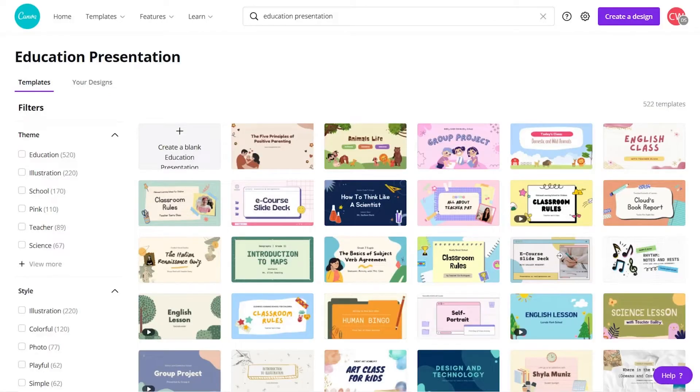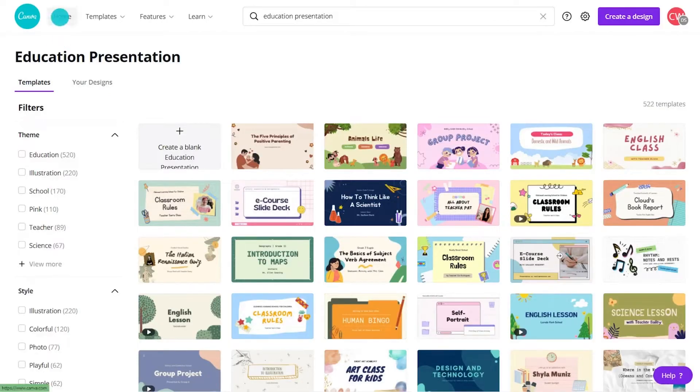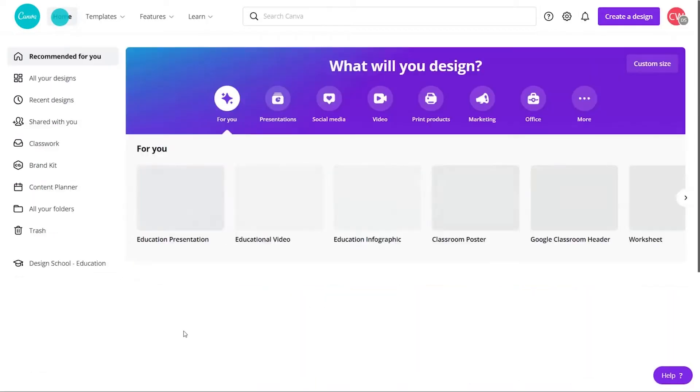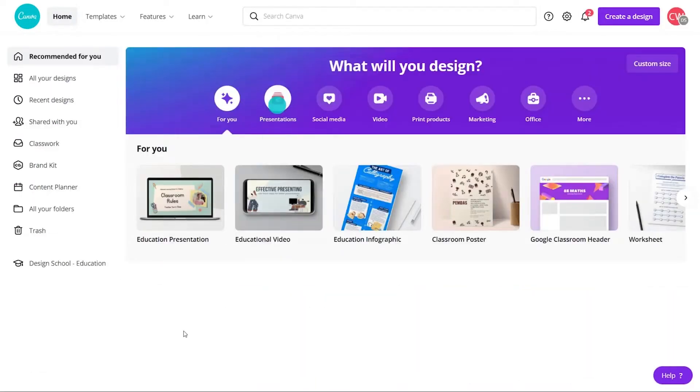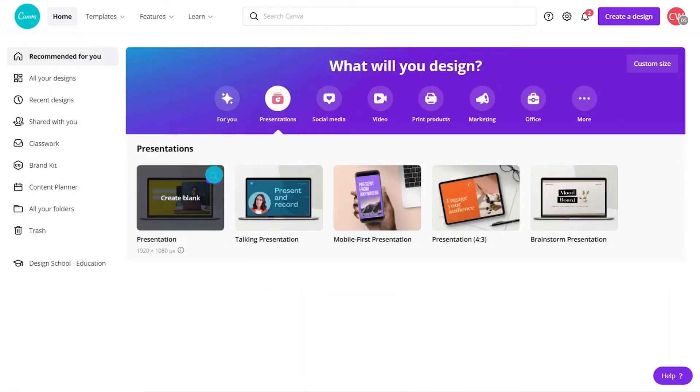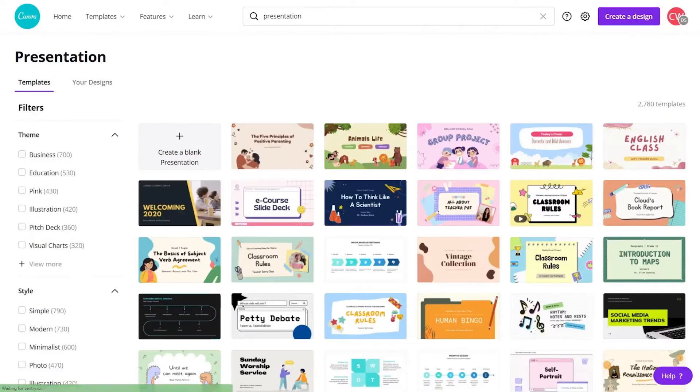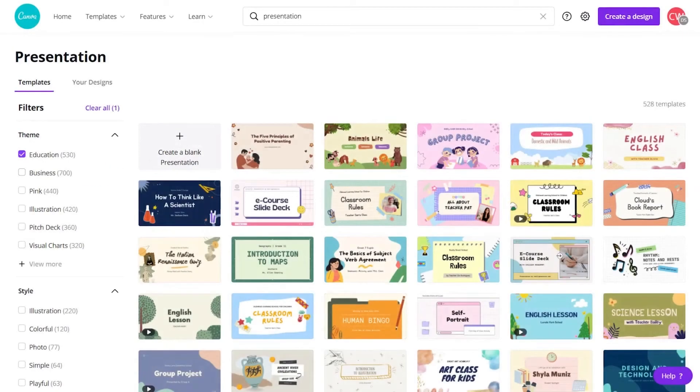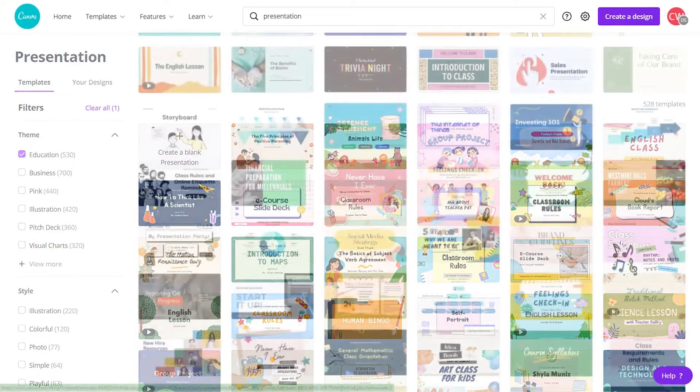To find a presentation template, select the icon from the home page and browse all templates. Educators can filter by theme and choose education for a more streamlined experience.